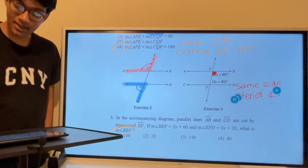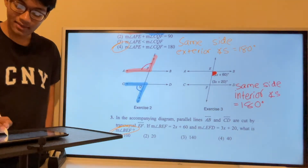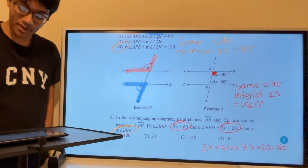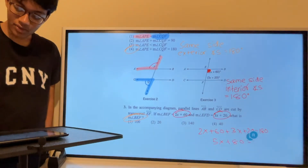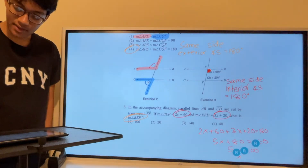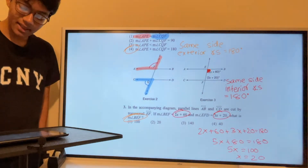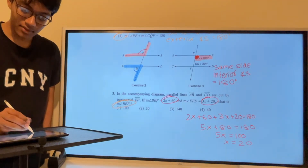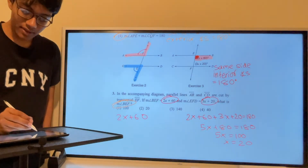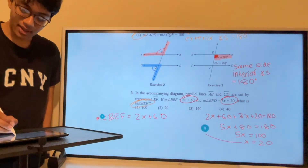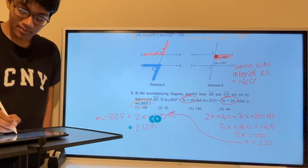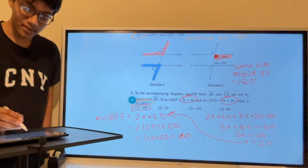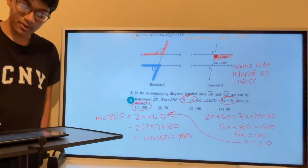Same-side interior angles add up to 180 degrees, so I set the expressions equal to 180: 5x + 80 = 180, giving 5x = 100, so x = 20. But we're not done — angle BEF is 2x + 60, so plugging in: 2(20) + 60 = 40 + 60 = 100 degrees. That's answer choice 1.